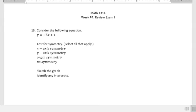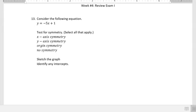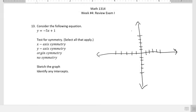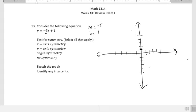I'm going to start by graphing this equation. The slope is negative 5 and the y-intercept is 1. I'll plot the y-intercept, then for the slope, go down 5 and to the right 1, and then sketch the line.